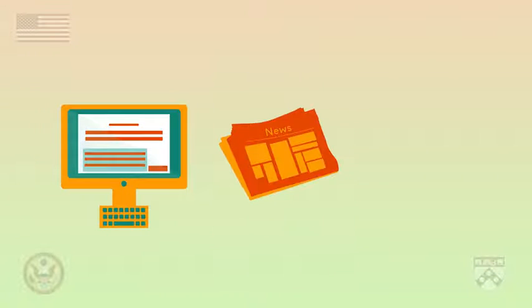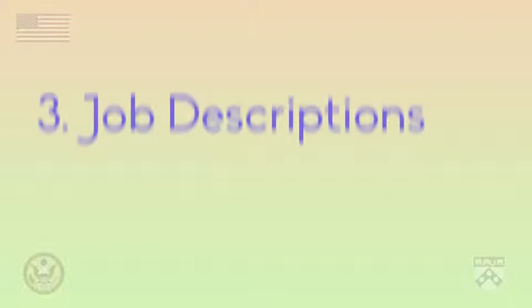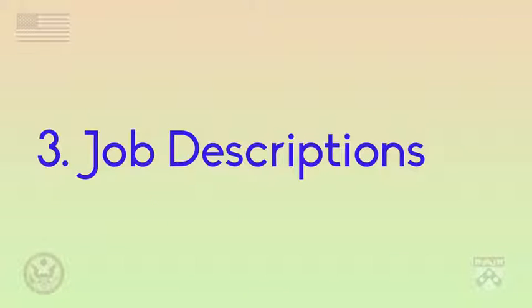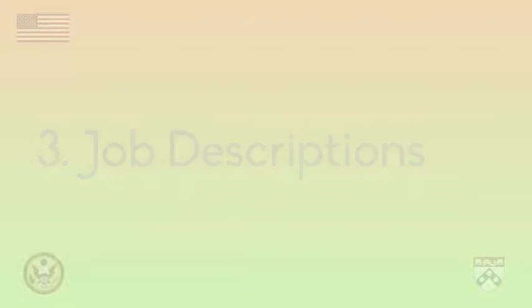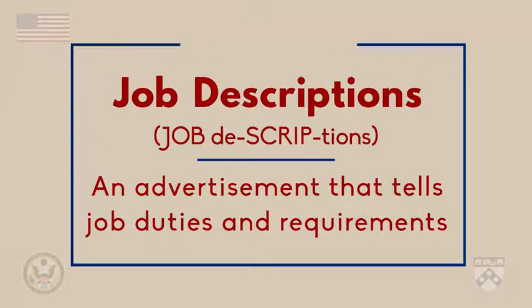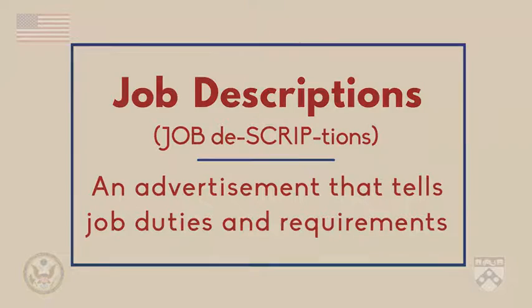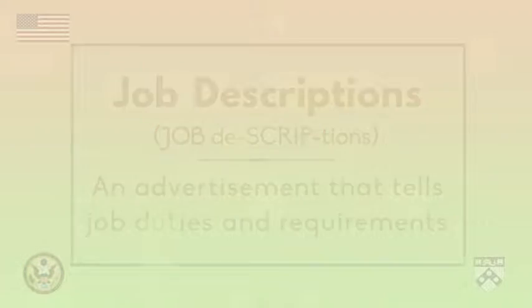After reflecting on skills and creating a profile, it's time to start looking for a job. There are many places to search for jobs online, in newspapers, and in person. In the third step, job seekers will need to read and understand the advertisement or job description, then decide if their skills match the job description.